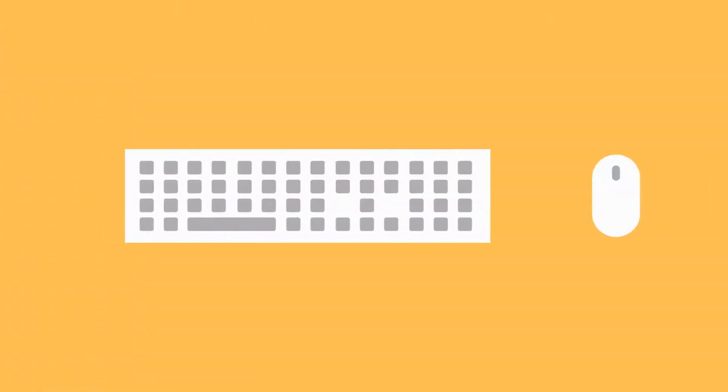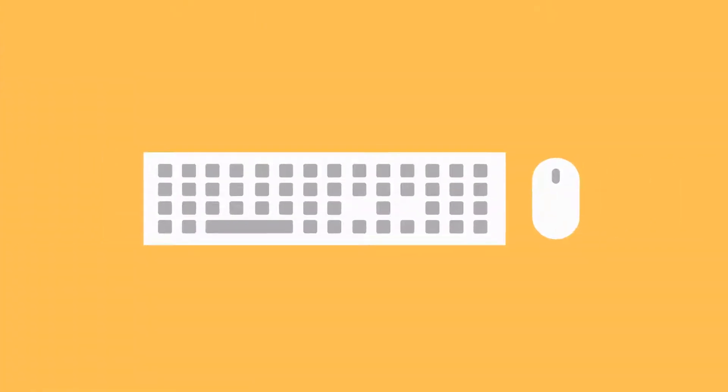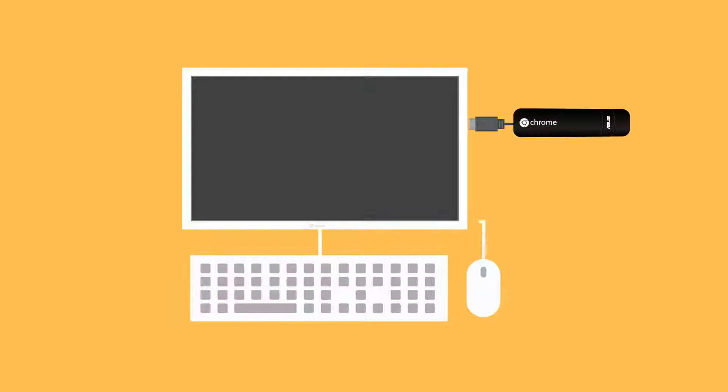For starters, you're going to need a keyboard and mouse, and then you can connect the device to a display with an HDMI cable and power.